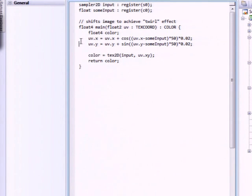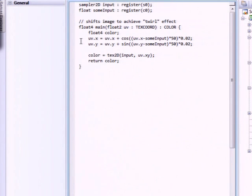Instead of returning the color of the current pixel, we use some sines and cosines and some input value and return some other color of some neighboring pixel. That's all.